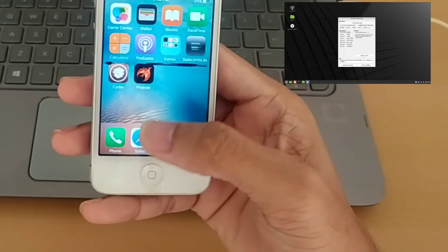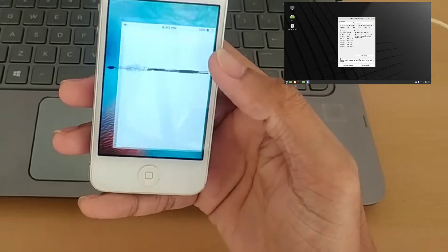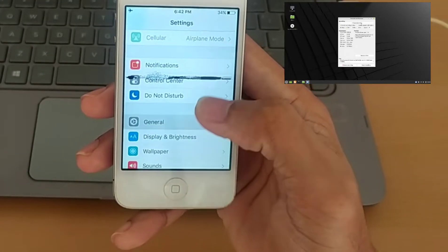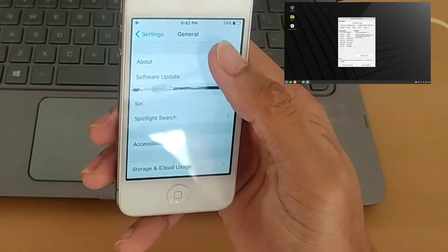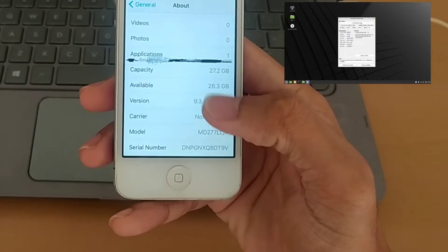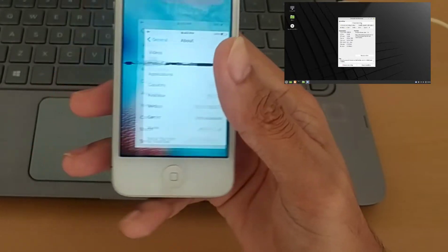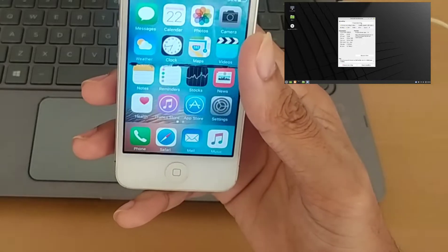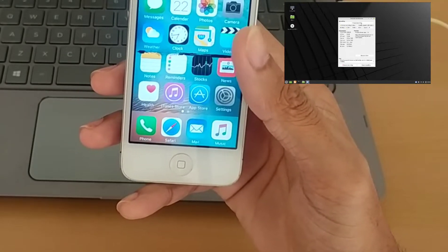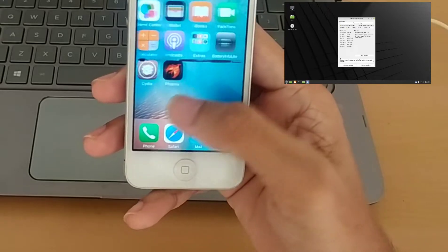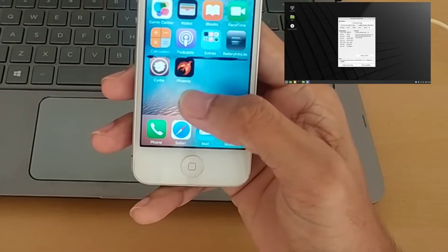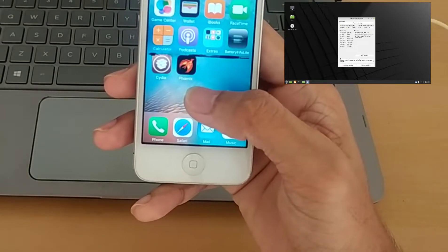As you can see my phone is jailbroken already — it's running Cydia. The version I'm running on this phone is iOS 9.3.6. The method I'm going to show you I have already tested and it's working really great. There are a lot of ways you can do it — I tried some other methods but they didn't work for me, so this one is working great.